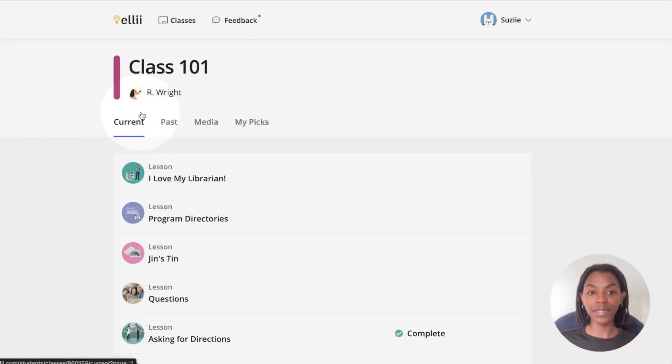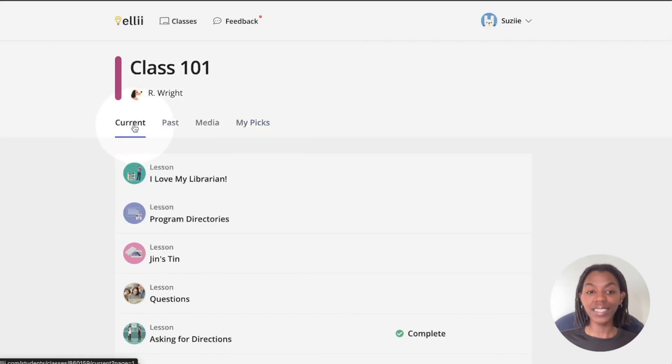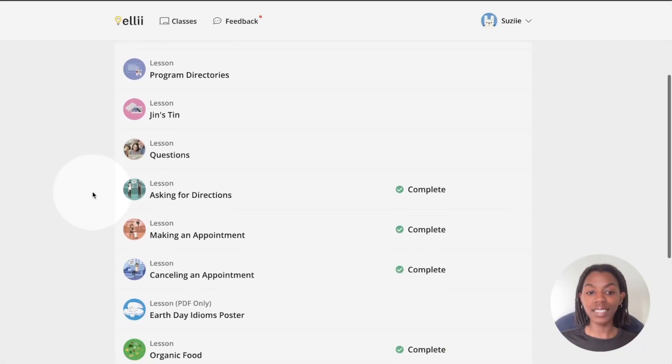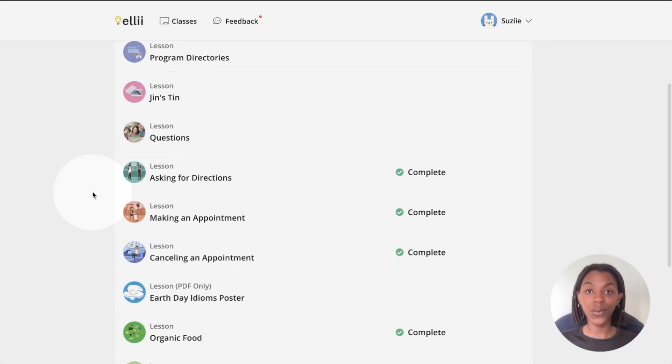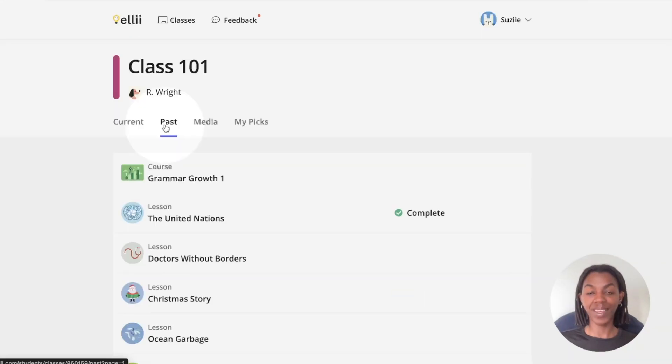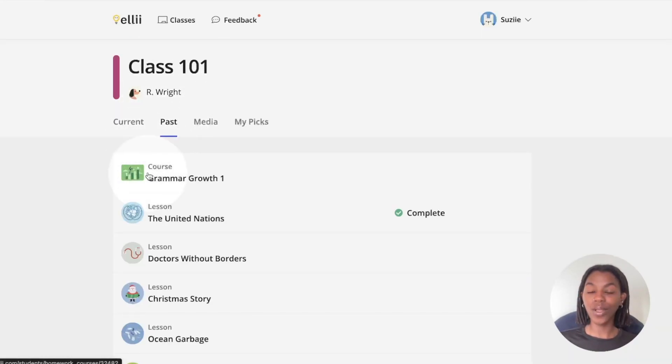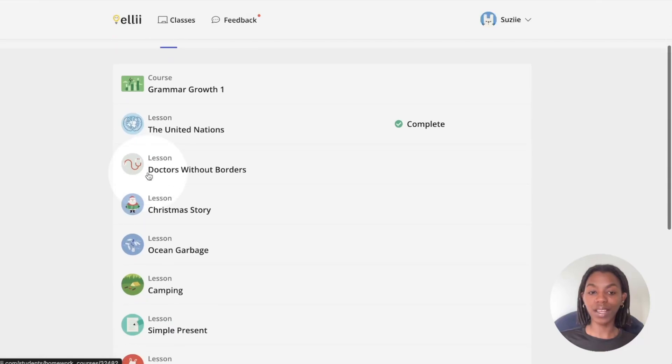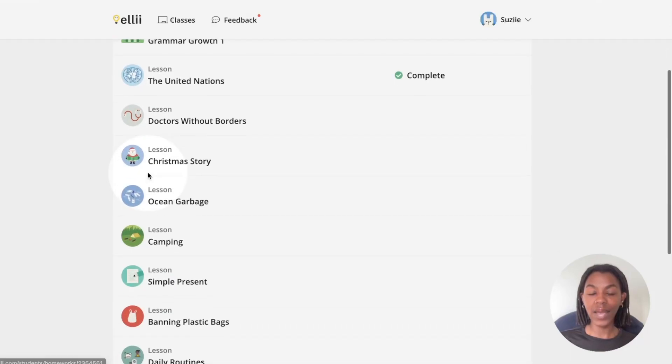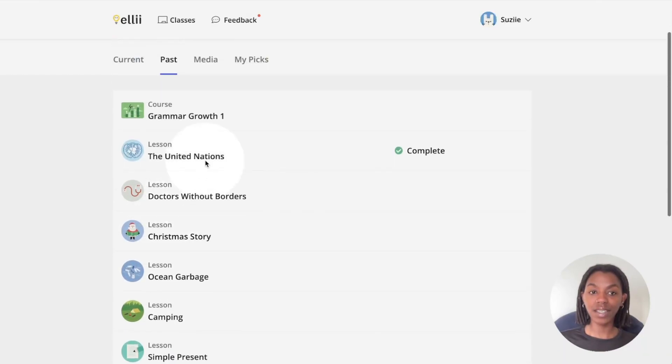You can use the tabs at the top to browse through the lessons. The current tab is where you find all of the lessons you are currently working on in class. The past tab is where you find lessons you are no longer working on in class. However, you can still access them.